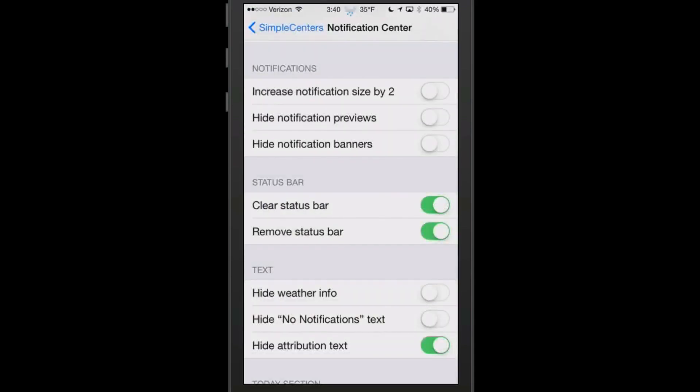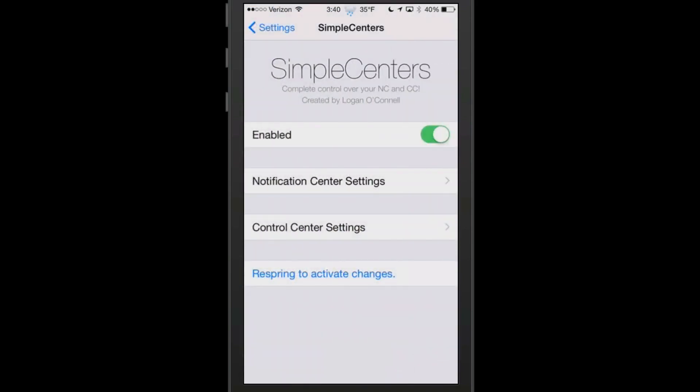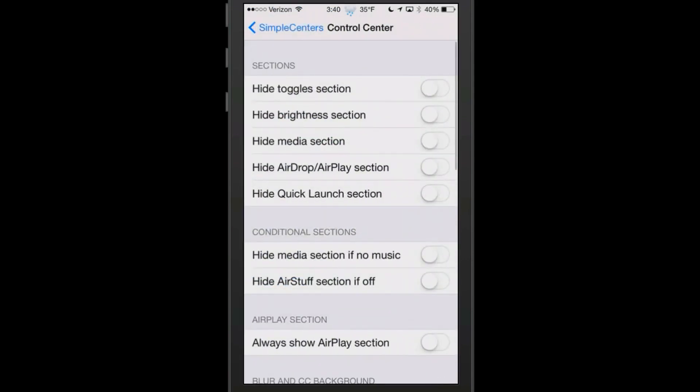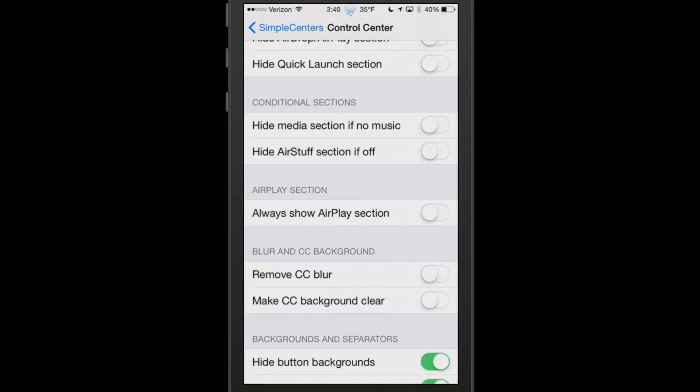If you're not a notification center user, you can completely disable it. As well as the control center, you can completely disable it or turn off anything you don't want to see in it.